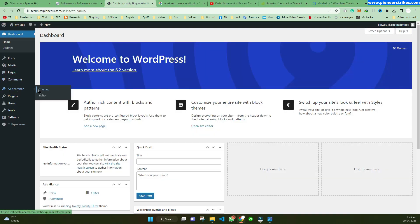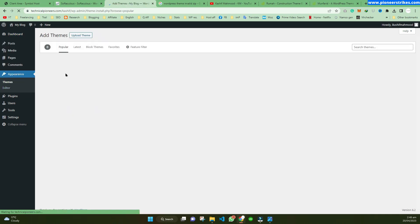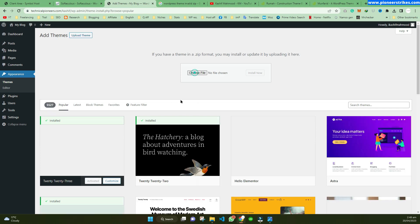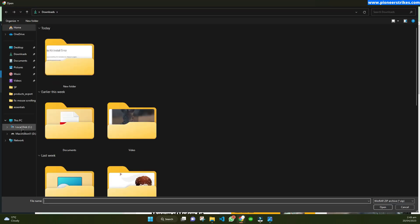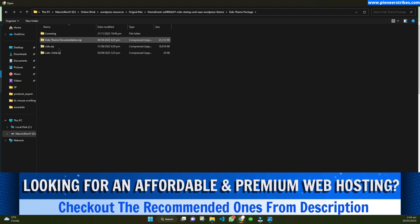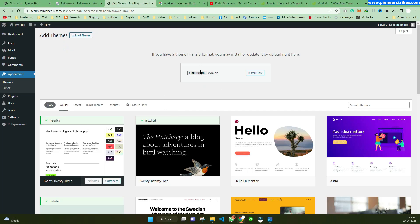If you are installing a theme, it is very simple — you can just go to Appearance > Themes and add the theme zip file there. You can go to Choose File and you will see your theme files. When installing a theme, you will have a theme zip file that you will install from Add Themes.